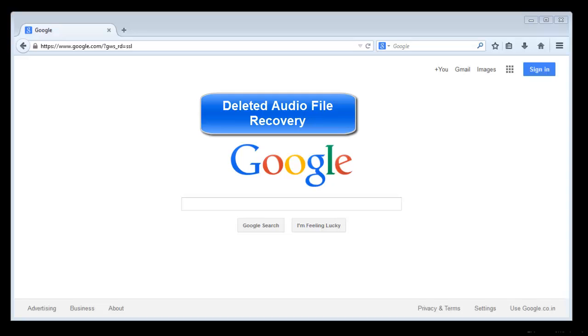The tutorial is about the recovery process of those audio files which you usually store on your computer, mobile phone, mp3 player, etc., and somehow they got deleted.